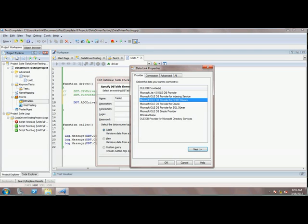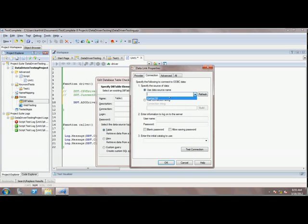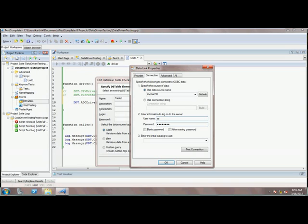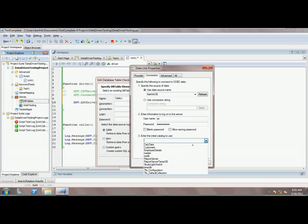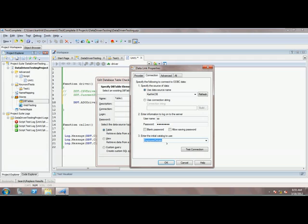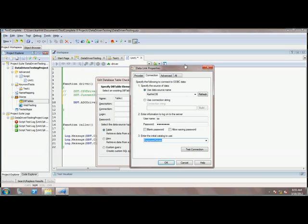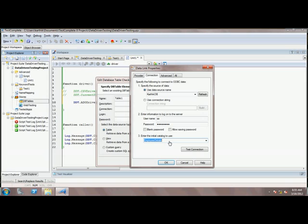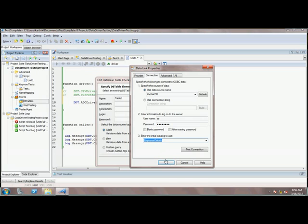I am going to select ODBC and then select the DNS I have already created. Then I enter the username and password for my SQL Server. It lists all the databases available, and I am going to select the database called Employee Details, then select the tables available in that database and click OK.